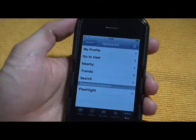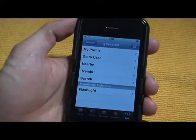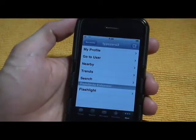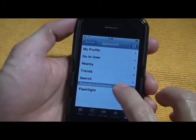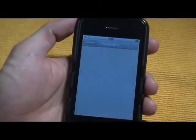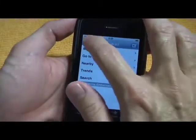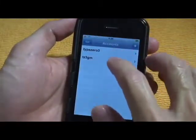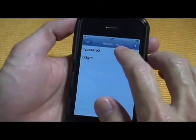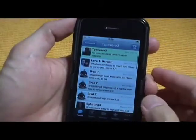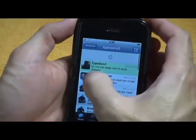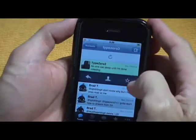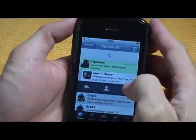For version 1.2, the developer put in some fun features like a flashlight, and when you swipe a tweet, you can hear fart sounds.